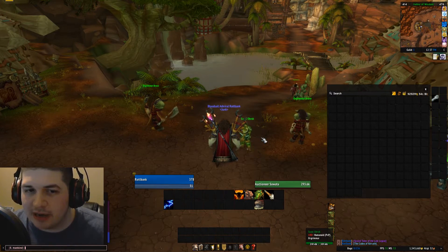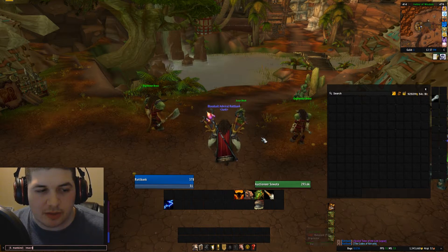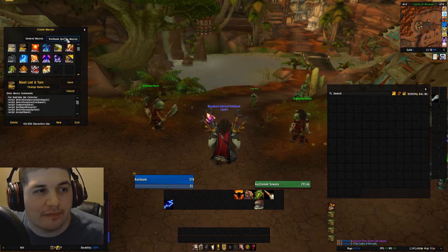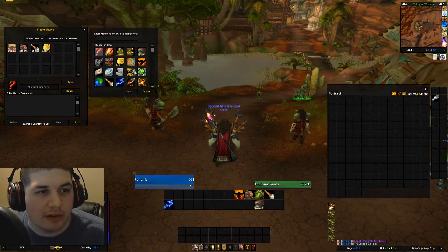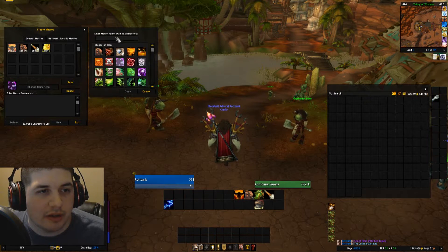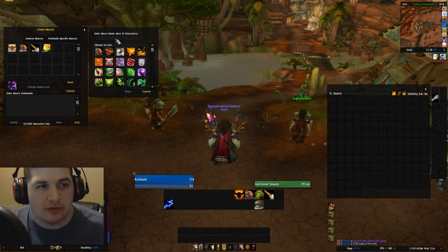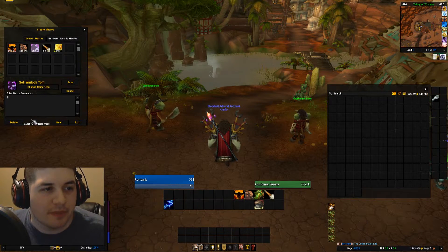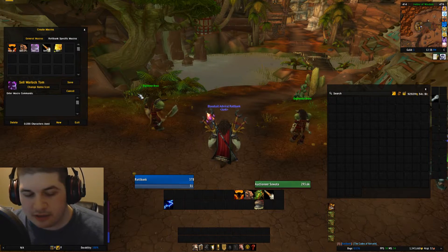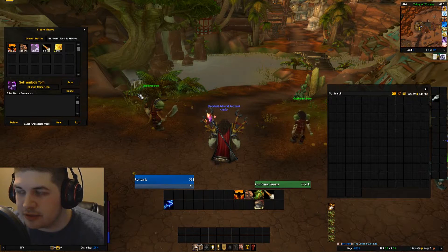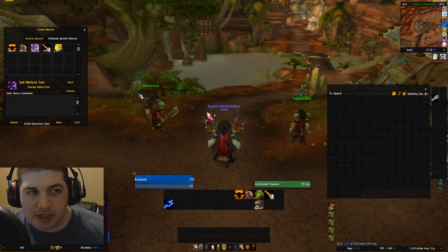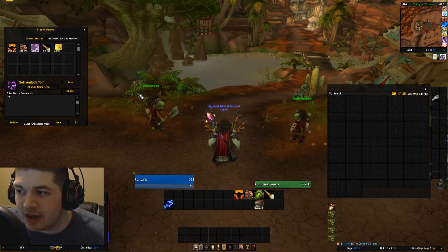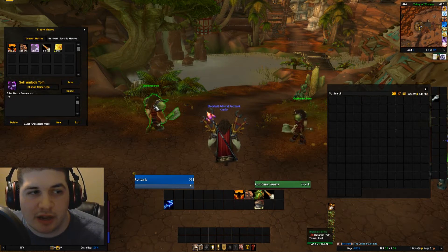So now we can go ahead and make the macro. Open up your macro window by typing /macro and make a new macro. Give it a name. Usually you do /2 for Trade Chat — from this example, I'm doing /5 because I'm just using a dummy chat to show you guys.